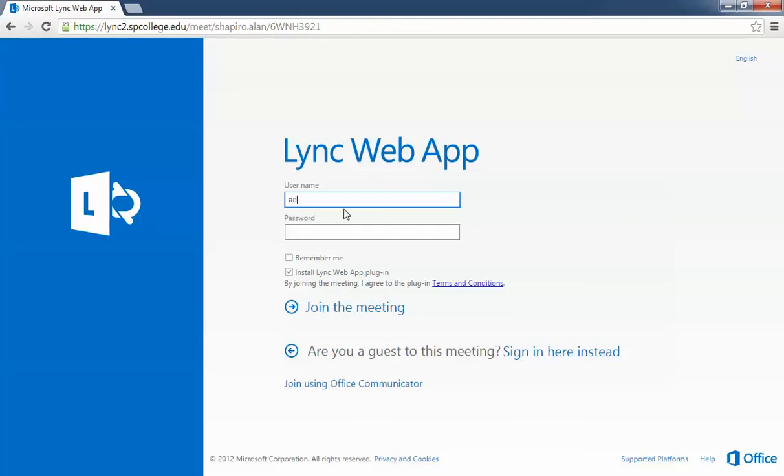Start with 'admin' and then use the forward slash to login - that's really important. Then click 'Join the meeting.' When you click join the meeting, it will automatically install the Lync Web App plugin.